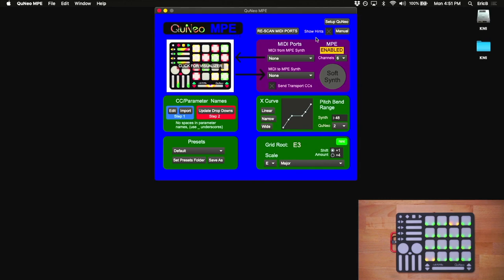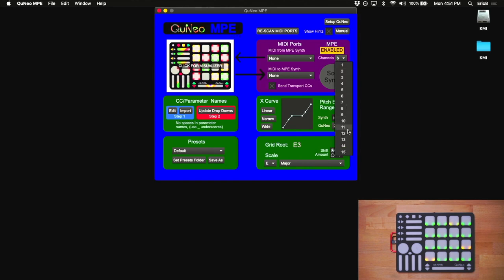You'll notice that MPE is enabled by default. If you want to use a non-MPE synth, you can turn this off and choose a MIDI channel. If you leave it on, you're going to want to choose how many channels you are using in your MPE zone. A good number to start with here is 15.